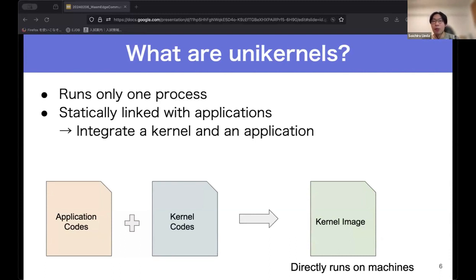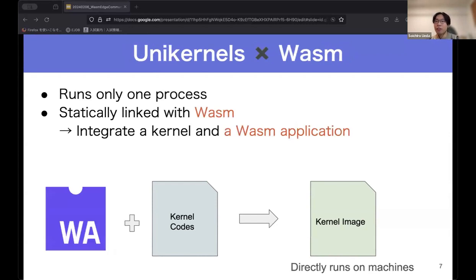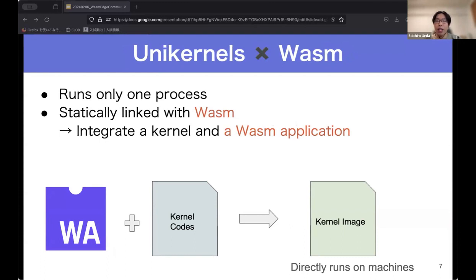It is proposed to directly deploy unikernels on virtual machines in the cloud, which will optimize the execution of applications in the cloud. Conventional unikernels were designed to be linked with application source code, but our design links Wasm binary instead of application code with kernel code, turning it into a kernel image. This enables integrating Wasm and kernel implementation and running it without any other operating system. This is the fundamental idea underlying our project.